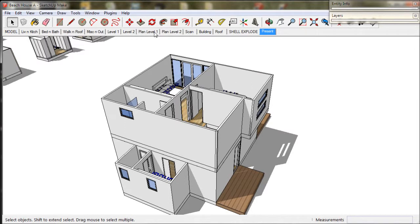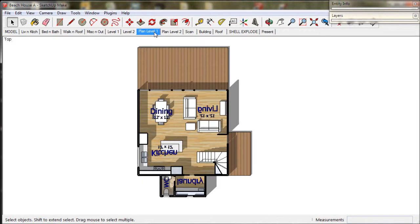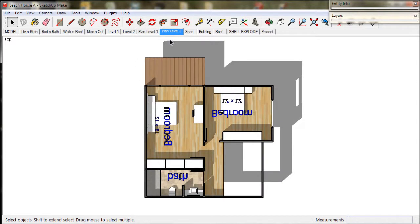If we take a look at Plan Level 1 we can see the stairs, but on Plan Level 2 they're not there. This is because the stairs are nested in the Level 1 group. You need to fix that up.